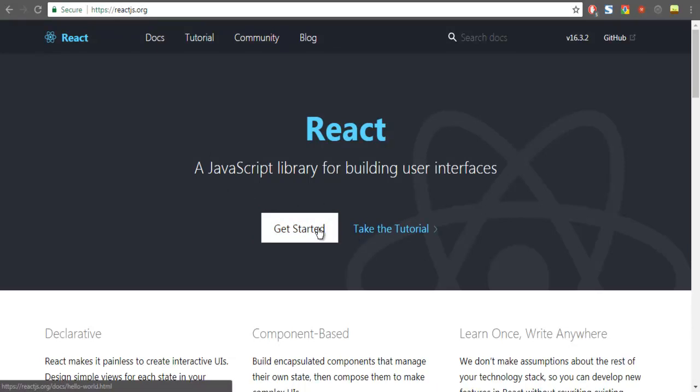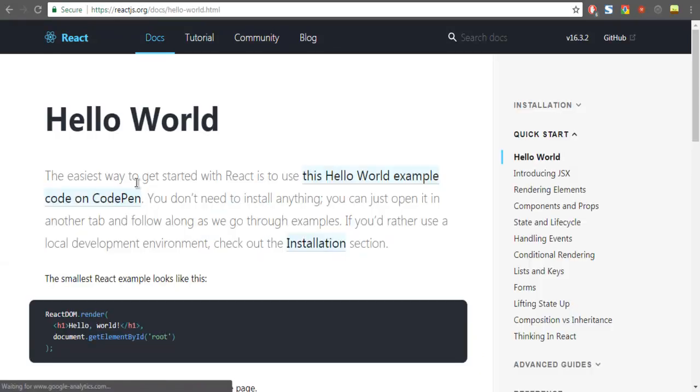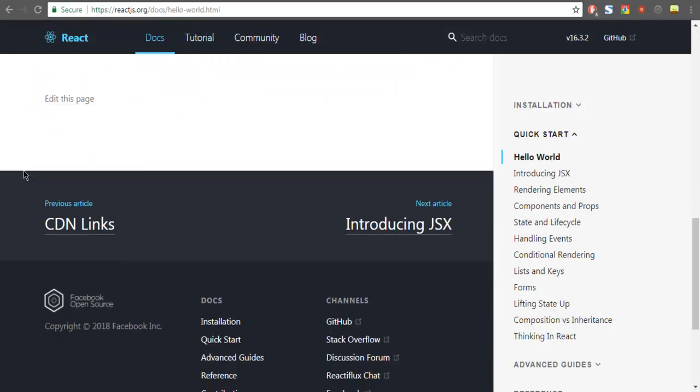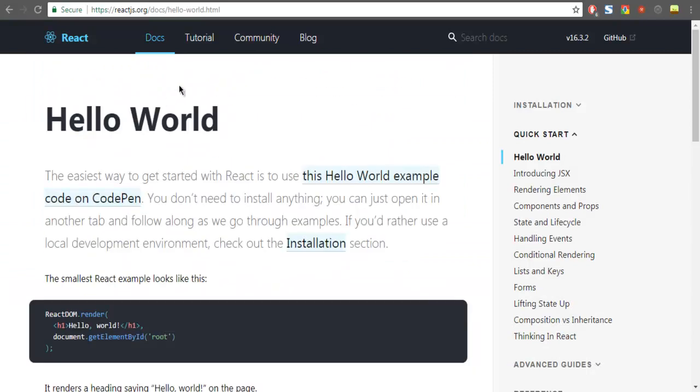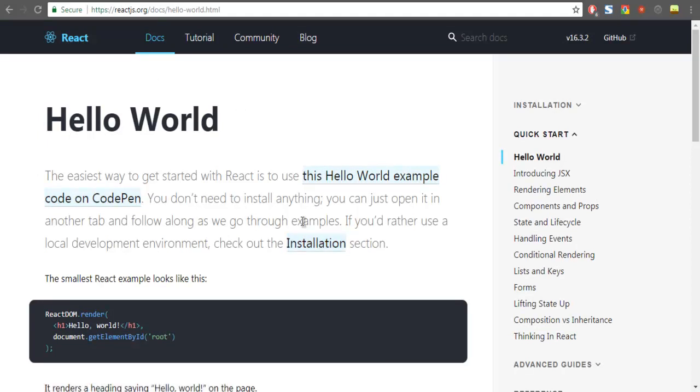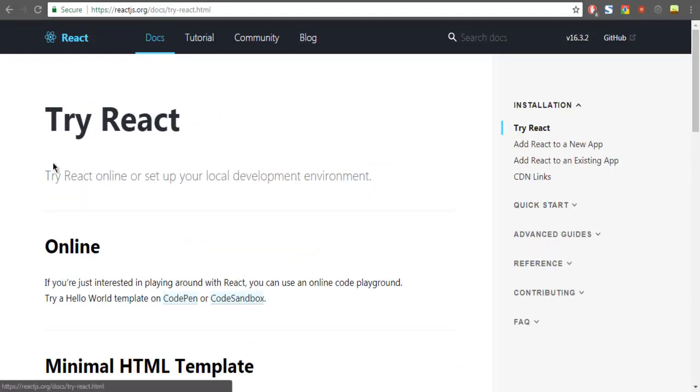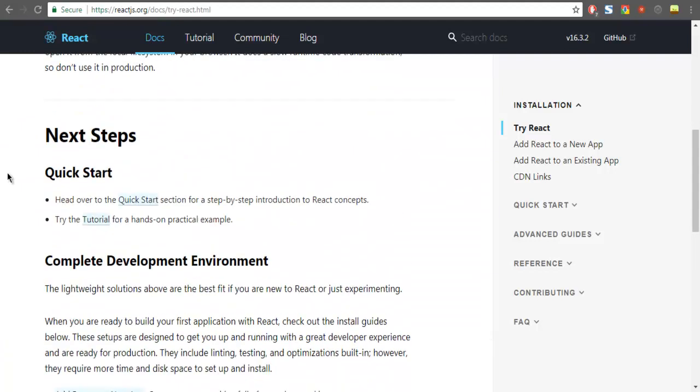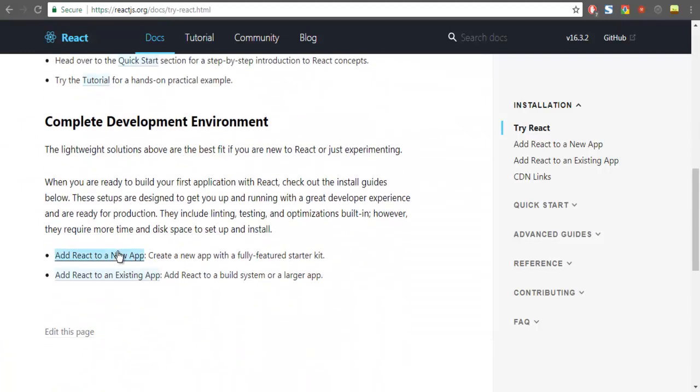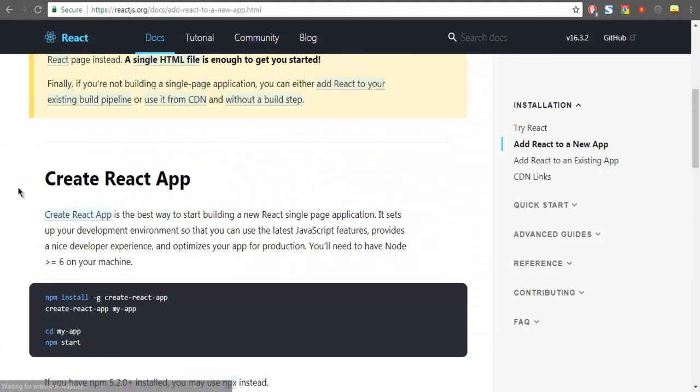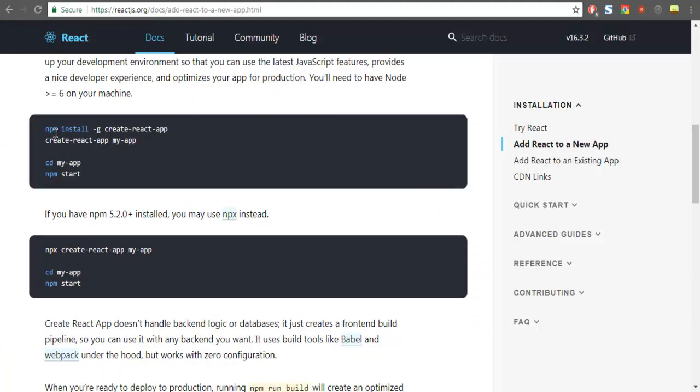You can go through documentation for how to make the installation. You can follow the hello example on CodePen if you want to do a quick editing, or you can use the installation page. Right here you get steps on how to create a new app.